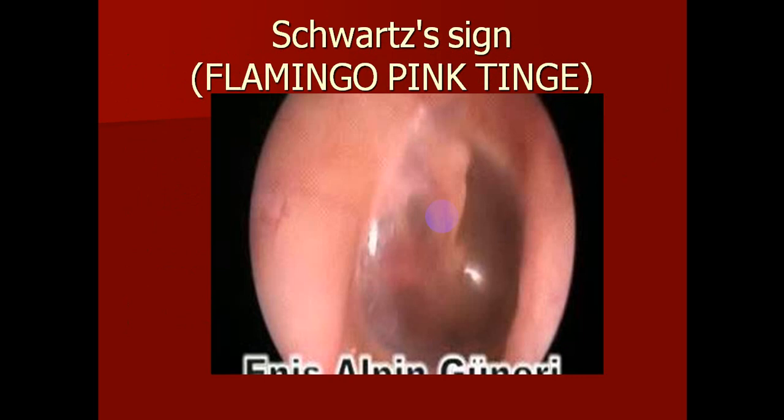The signs of otosclerosis on examination: in 90% of cases there is a normal tympanic membrane. In 10% of cases, a pinkish or reddish area can be seen at the promontory through the tympanic membrane. This is called the flamingo pink tinge, or flamingo sign, also known as Schwartze's sign.